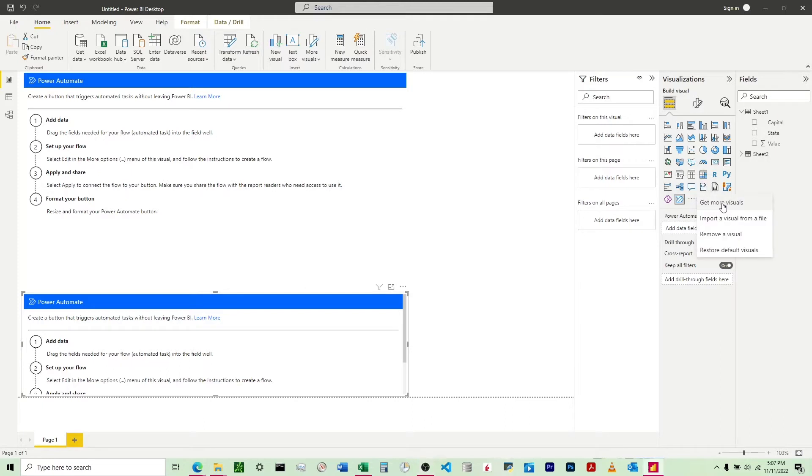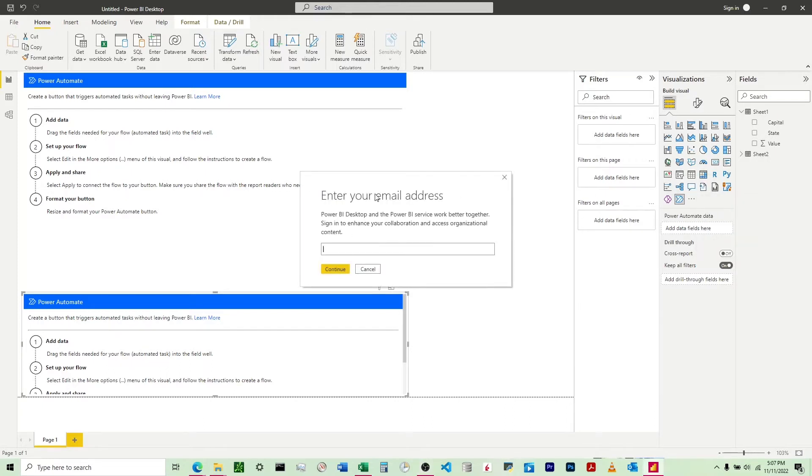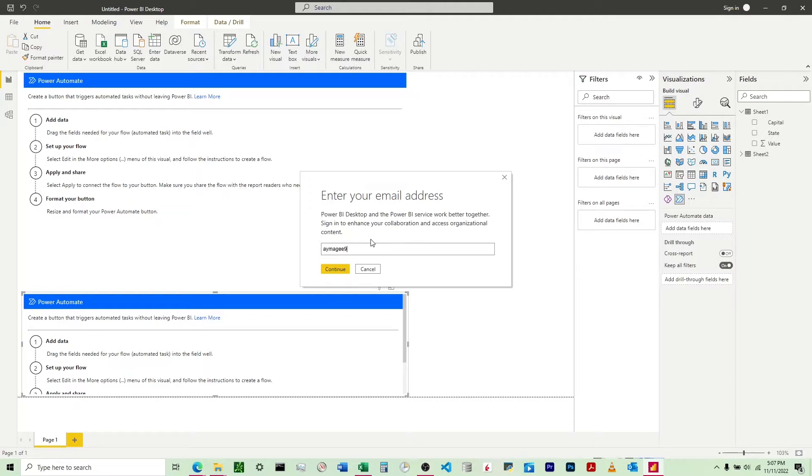I come down here to these three dots and click 'get more visuals' and I get this pop-up. It says enter your email address for Power BI desktop. I'm going to enter just my email.